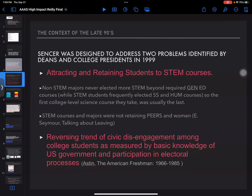SENCER was designed to address two problems identified by deans and college presidents in a 1999 survey. First, attracting and retaining students to STEM courses — non-STEM majors rarely elected more STEM courses beyond general education, while STEM students frequently elected social science and humanities courses. The first college-level science course many students took was usually the last. Second, STEM courses and majors were not retaining underrepresented racial and ethnic minorities or women, as documented in Elaine Seymour's important study, 'Talking About Leaving.'